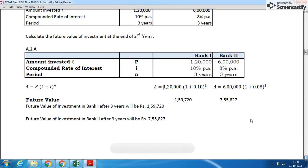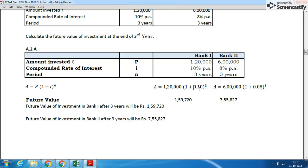Please note: 10% divided by 100 gives 0.1, so it becomes 1 plus 0.1 raised to 3. For Bank 2, 8% is given. Many students make the mistake of taking 8% as 0.8, but 8 divided by 100 is 0.08. So 1.1 cubed should be multiplied by 1,20,000. Another common mistake is doing 1.1 × 3 — you must calculate 1.1 × 1.1 × 1.1 = 1.331, then multiply by 1,20,000.